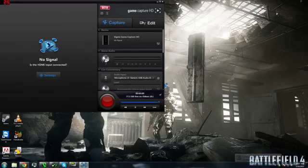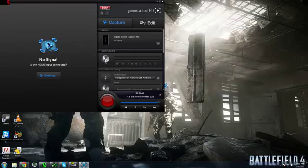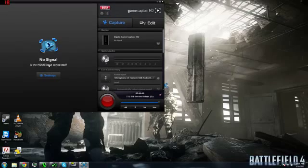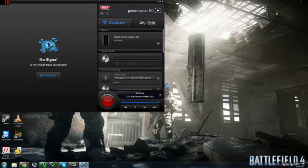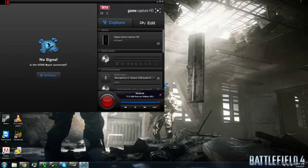Once you've plugged in your Game Capture HD, the software should recognize it but tell you there's no HDMI input connected, which is true since we haven't connected anything yet. It might take a moment to recognize the signal. If it doesn't recognize the signal at all, try closing and reopening the software, or try a different USB port.